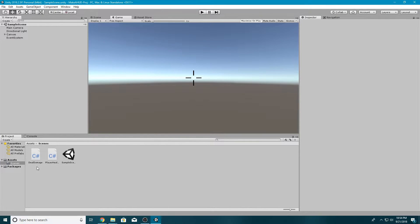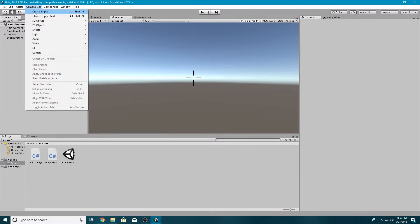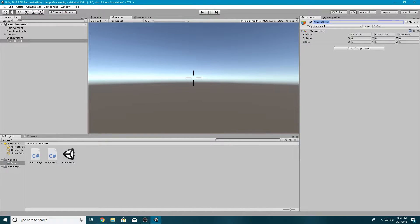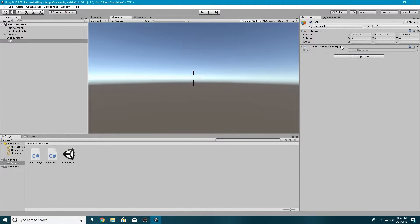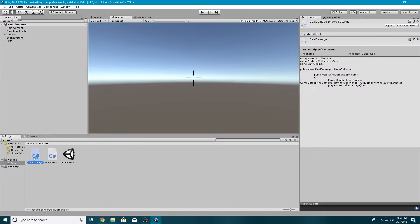We're going to create an empty game object so we can run our Deal Damage script on it. We're setting it up so that whenever we click a button, it deals damage — I don't want to deal with collisions or anything like that. So I'll go to Game Object, Create Empty, and change the name to underscore GM because this is where I put all my game management scripts. I'll put the Deal Damage script on there.